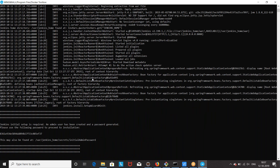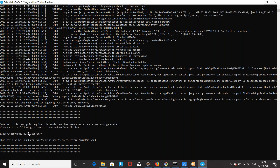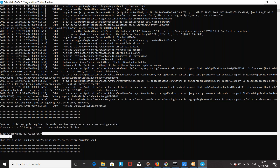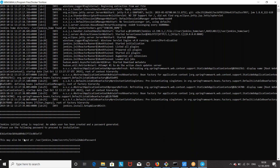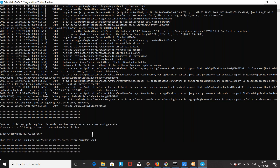When you get this particular message that Jenkins initial setup is required and an admin user has created a password generated — please use the following password to proceed to installation. This is the Jenkins initial password. You just need to copy it. This particular password can also be found at a specific directory location on your local system.